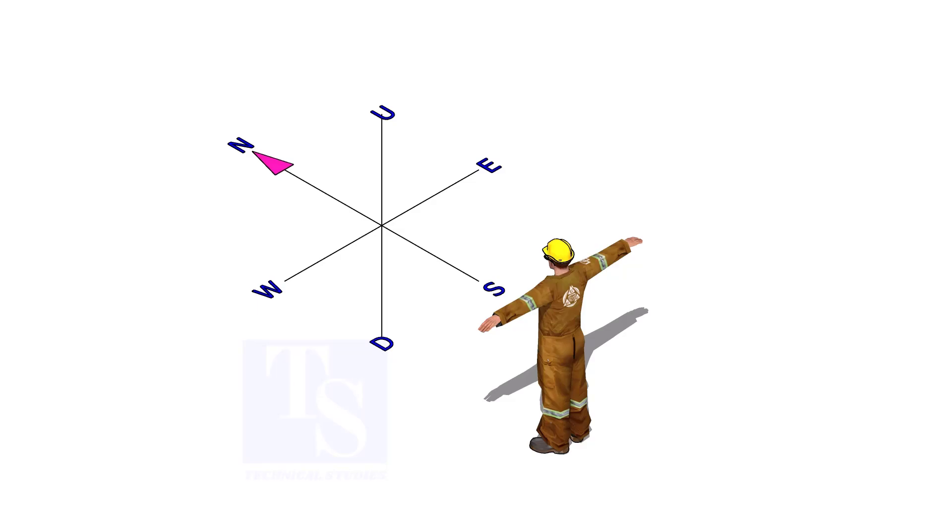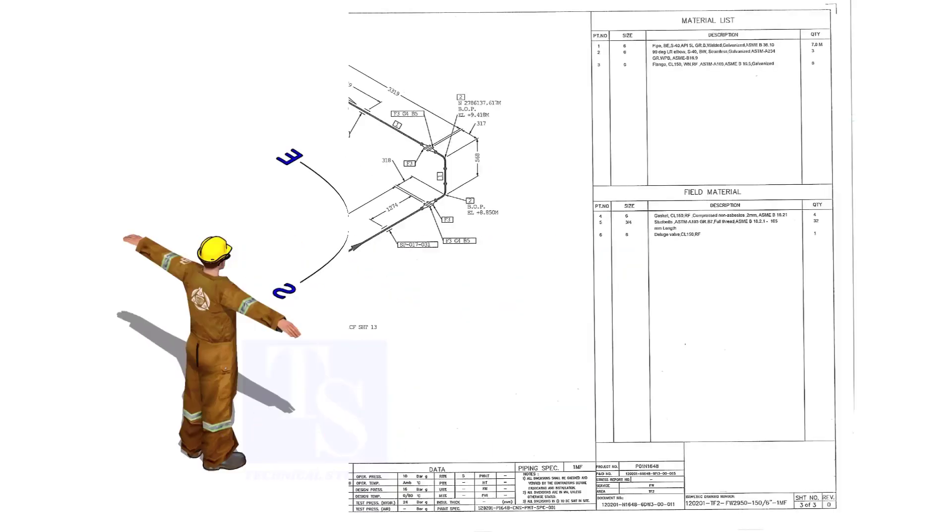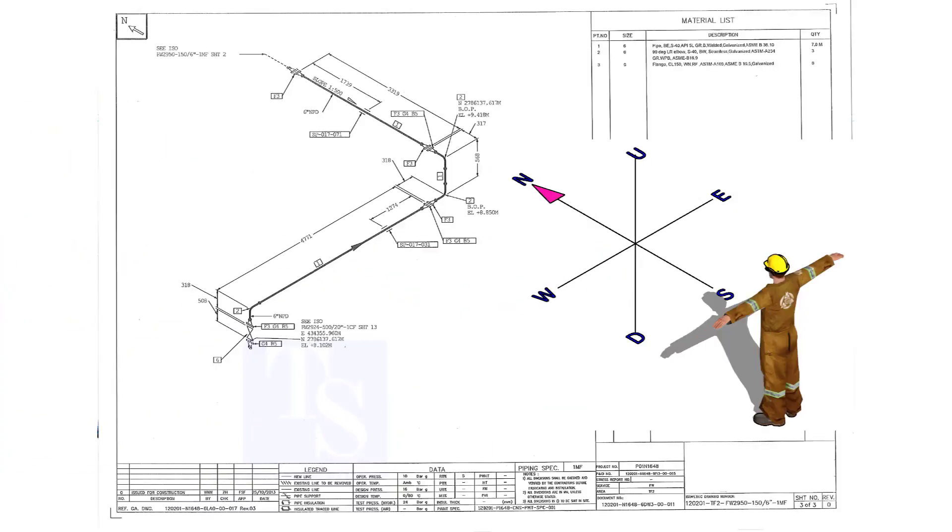And everyone knows the up and down directions. Let us read a simple drawing.